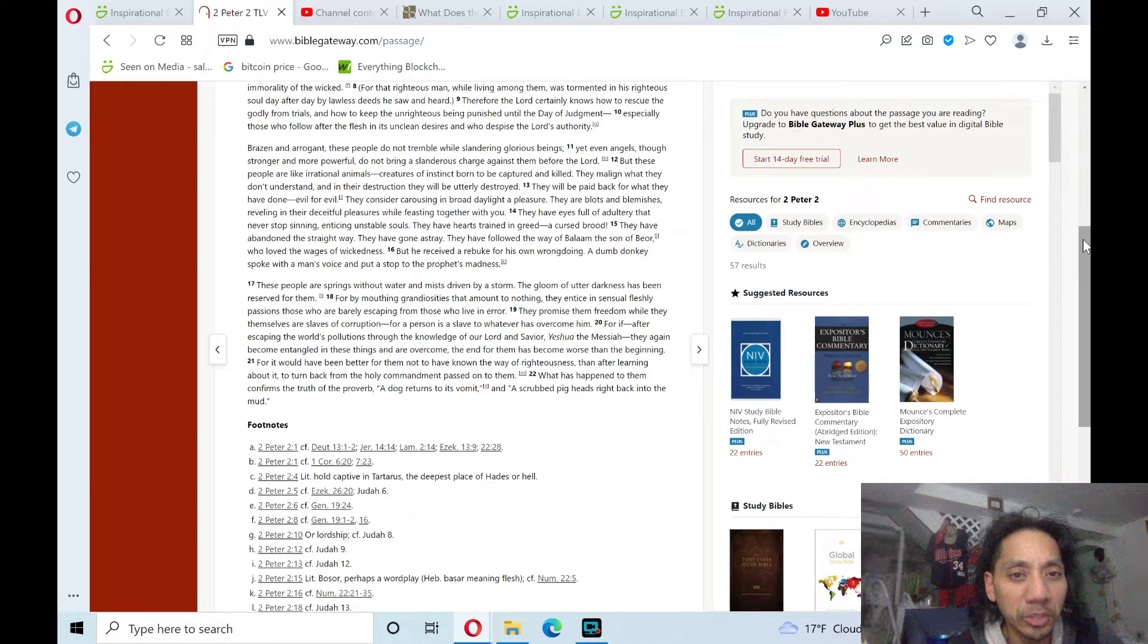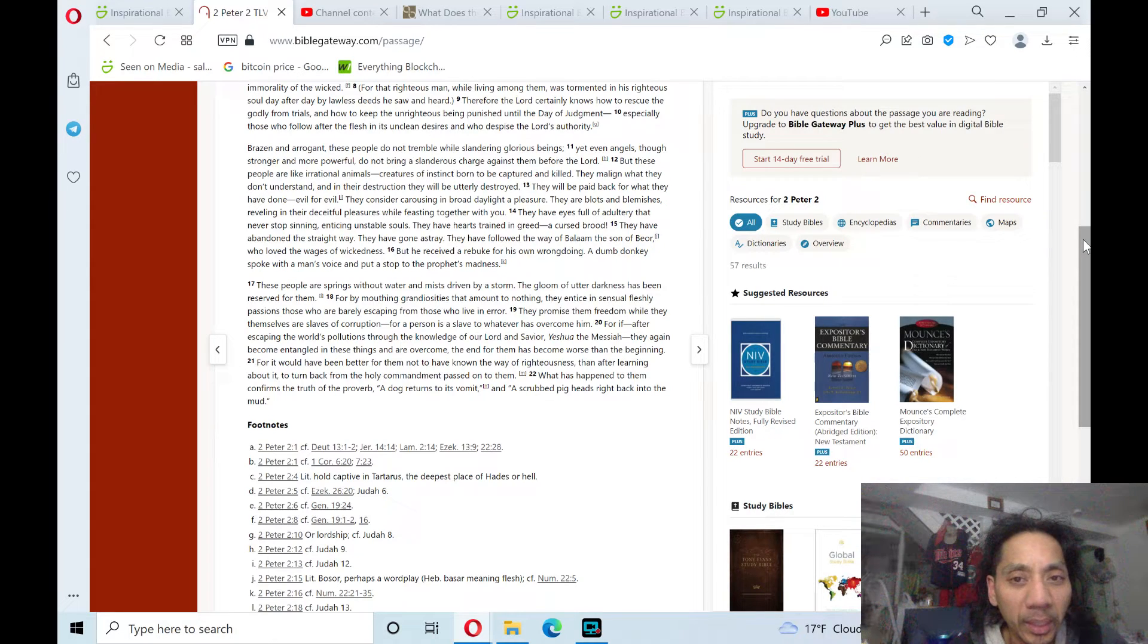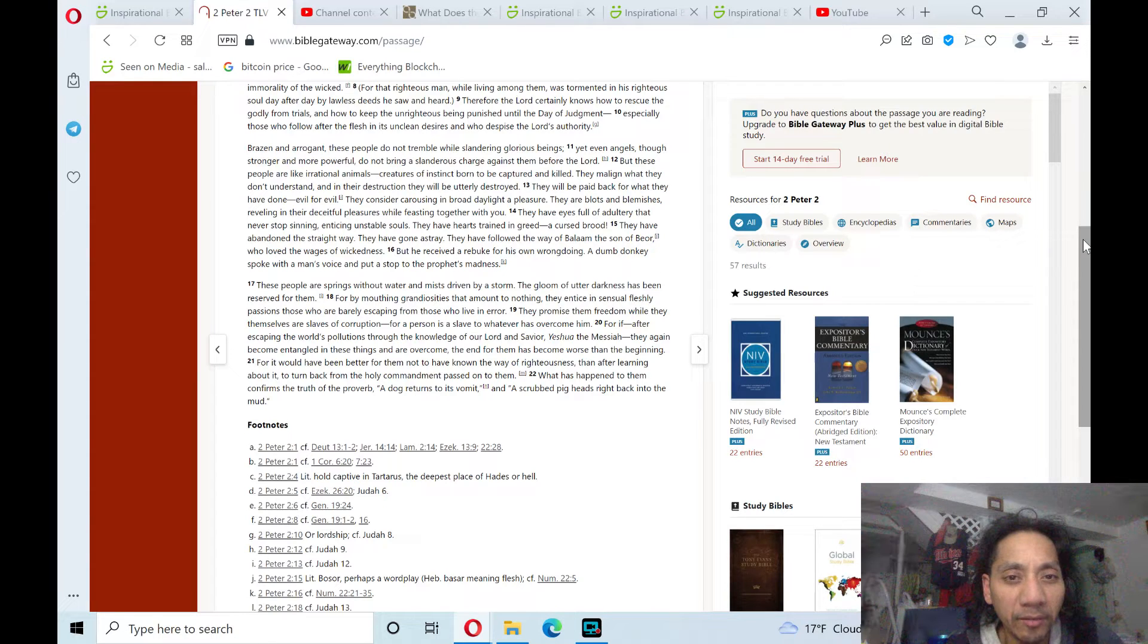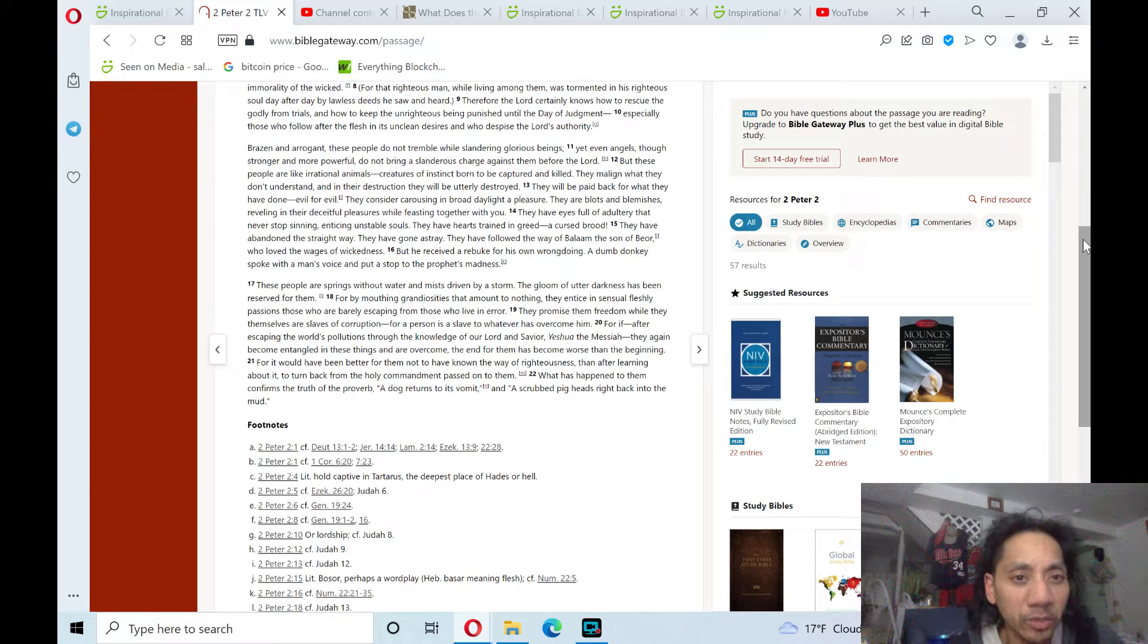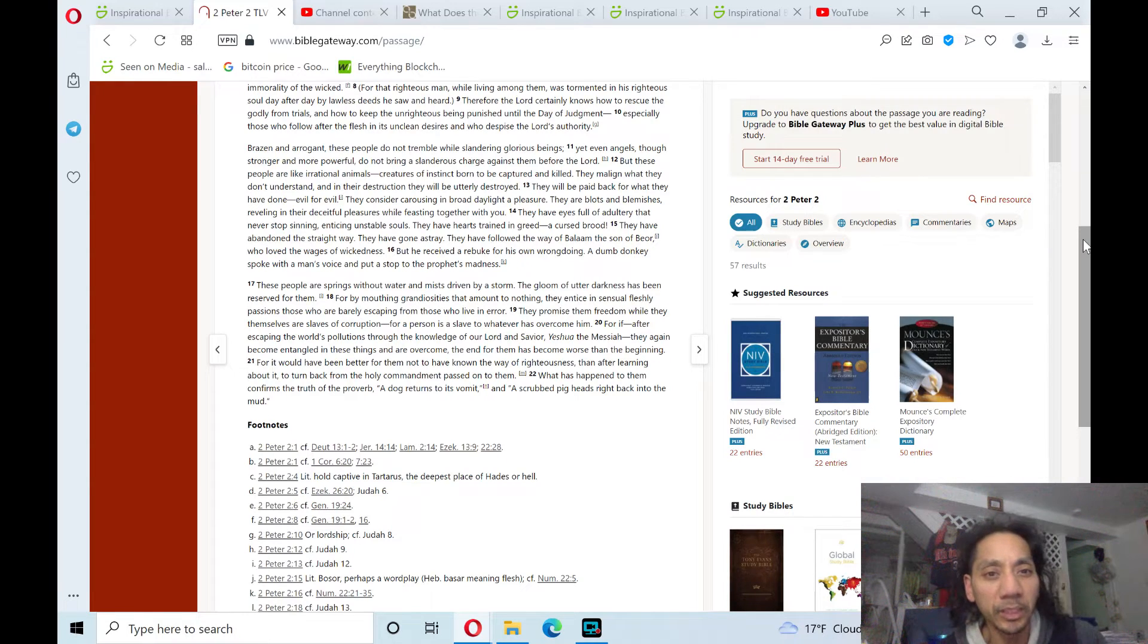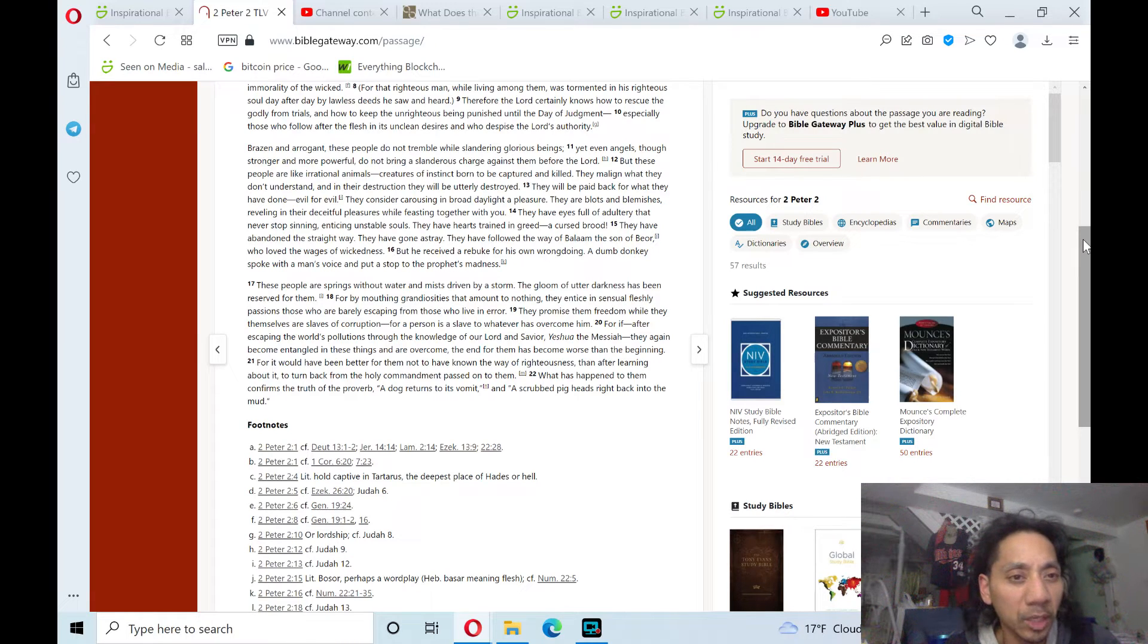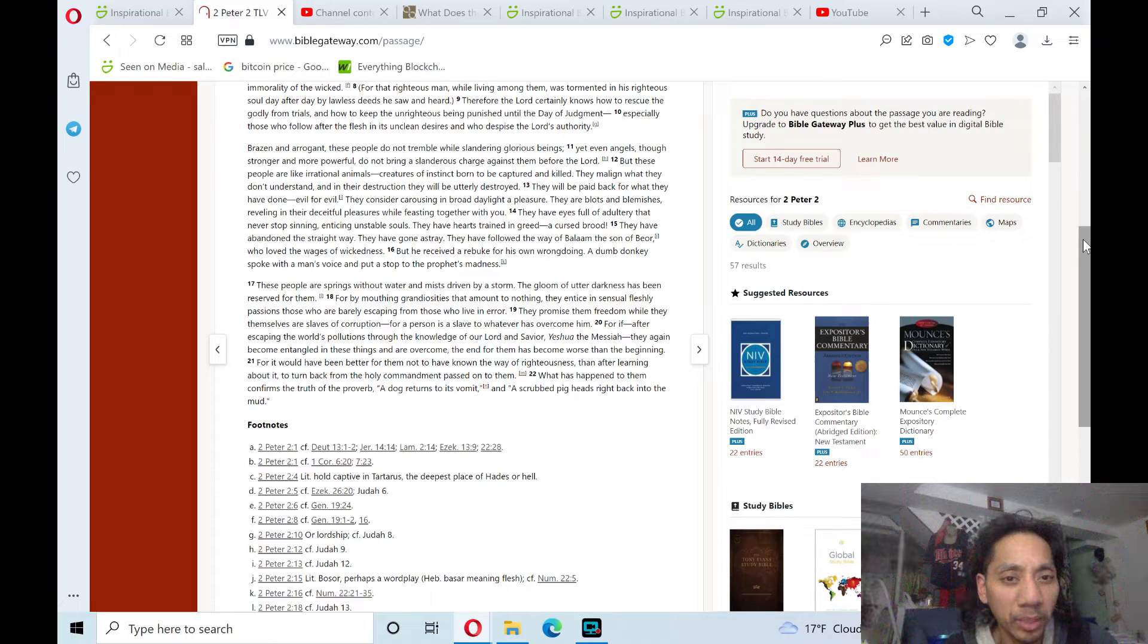They have eyes full of adultery that never stop sinning, enticing unstable souls. They have hearts trained in greed, a cursed brood. They have abandoned the straight way. They have gone astray. They have followed the way of Balaam, the son of Beor, who loved the wages of wickedness, but he received a rebuke for his own wrongdoing. A dumb donkey spoke with a man's voice and put a stop to the prophet's madness.